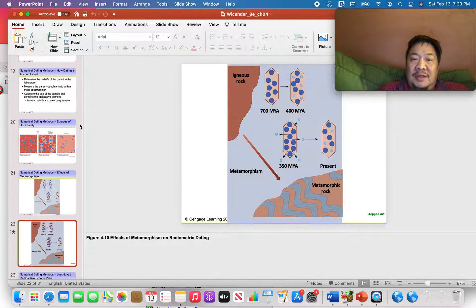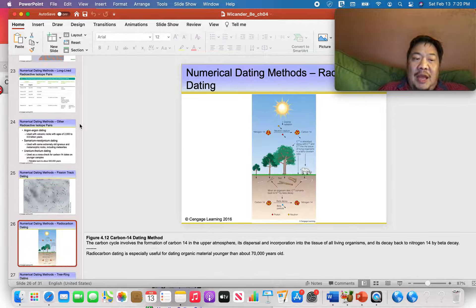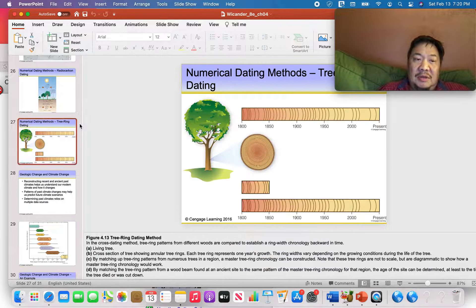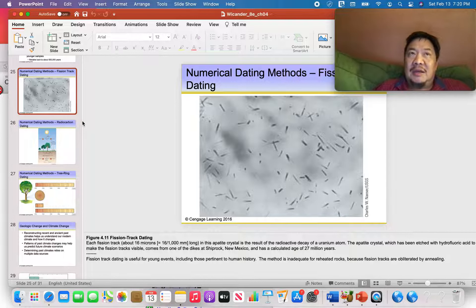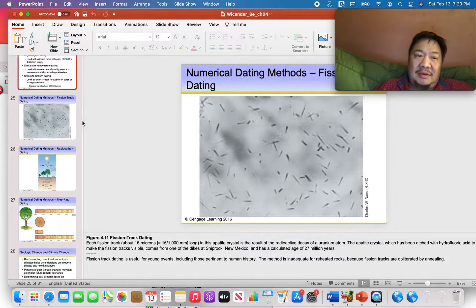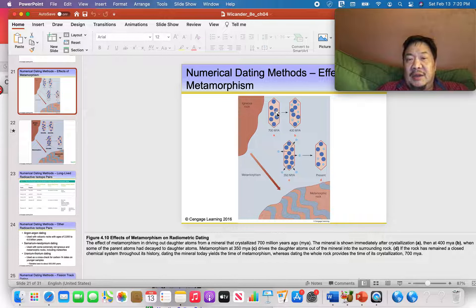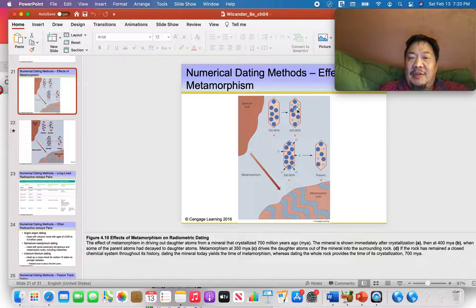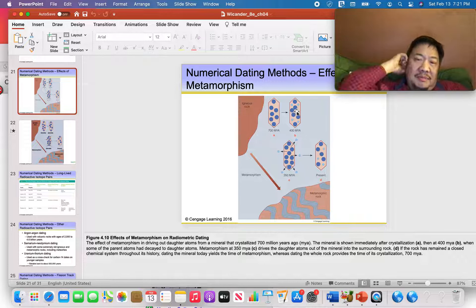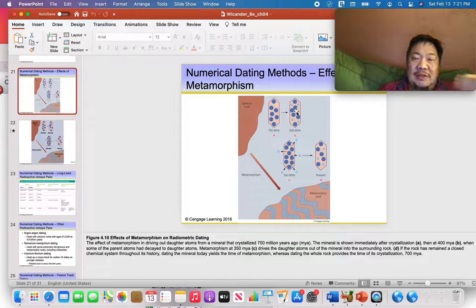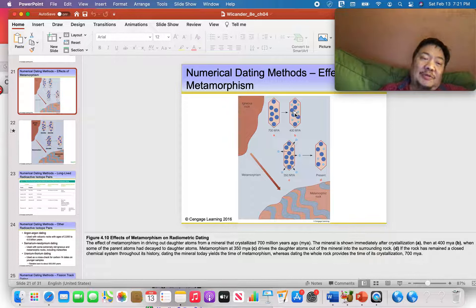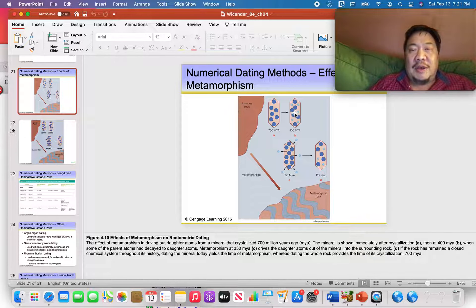Of the three types of rocks — igneous, metamorphic, and sedimentary — igneous rocks are the best for numerical dating. When an igneous rock forms from magma, crystals come out of the magma, and when the crystal forms, there are no daughter atoms in it. So it's like a time capsule. As time goes by, you have more and more daughters, and you can figure out how old the rock is by counting the parent and daughter atoms in a crystal. Once you know the half-life of that radioactive isotope, you can determine how old the igneous rock is.